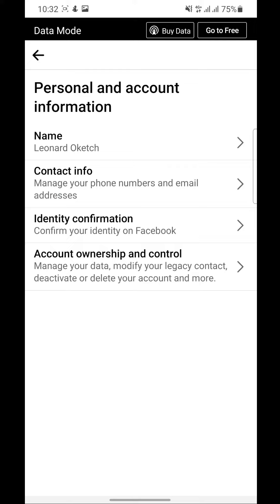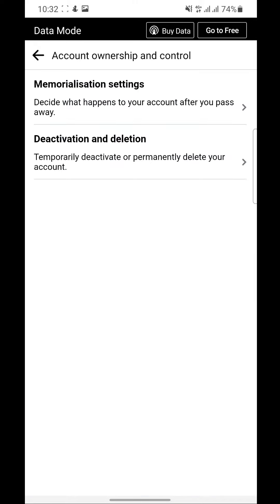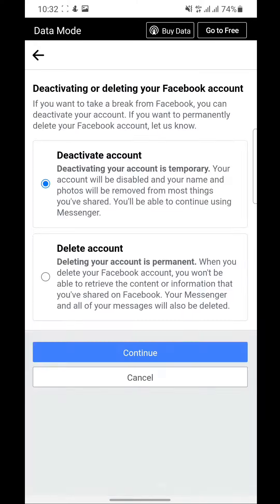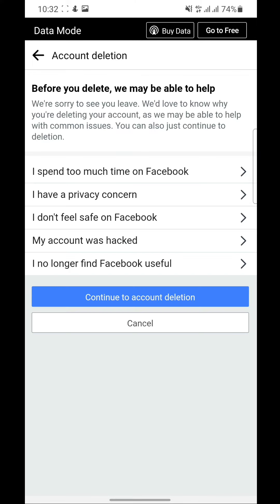Yeah, here click on Account Ownership and Control. There, yeah, let it load for a second and then click on Deactivation and Deletion. Select Delete Account and go and continue to Account Deletion.